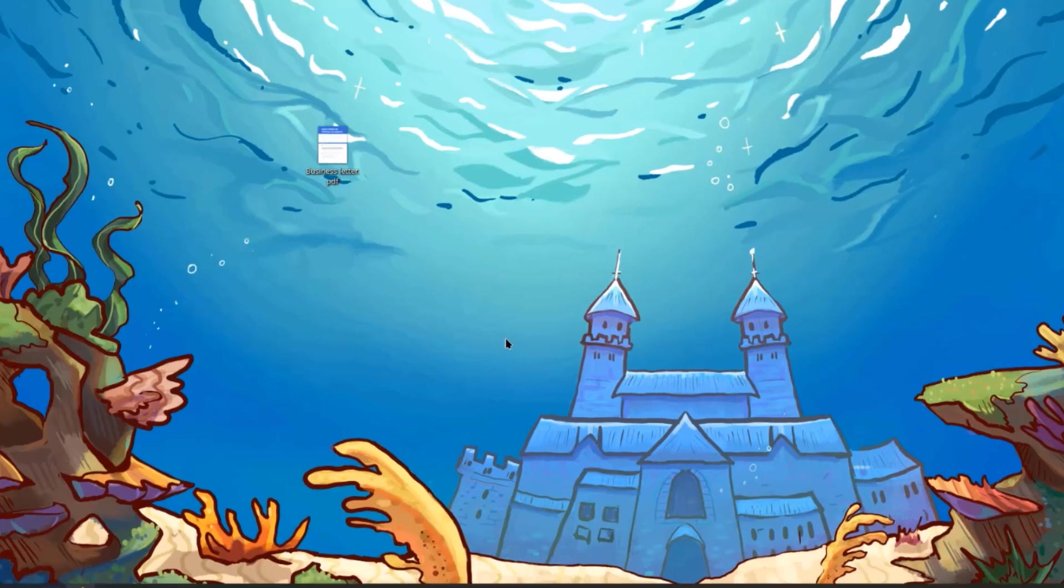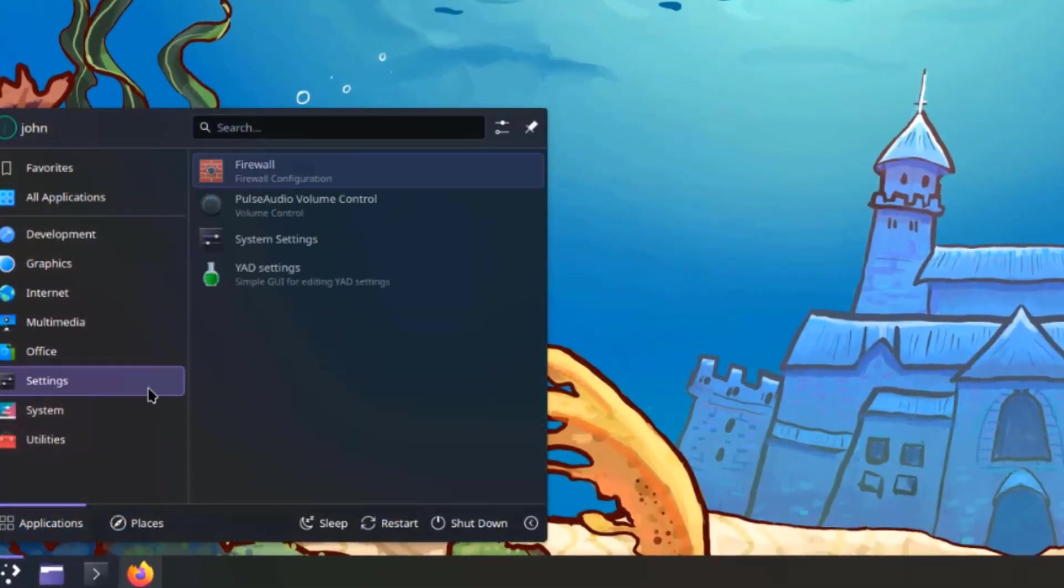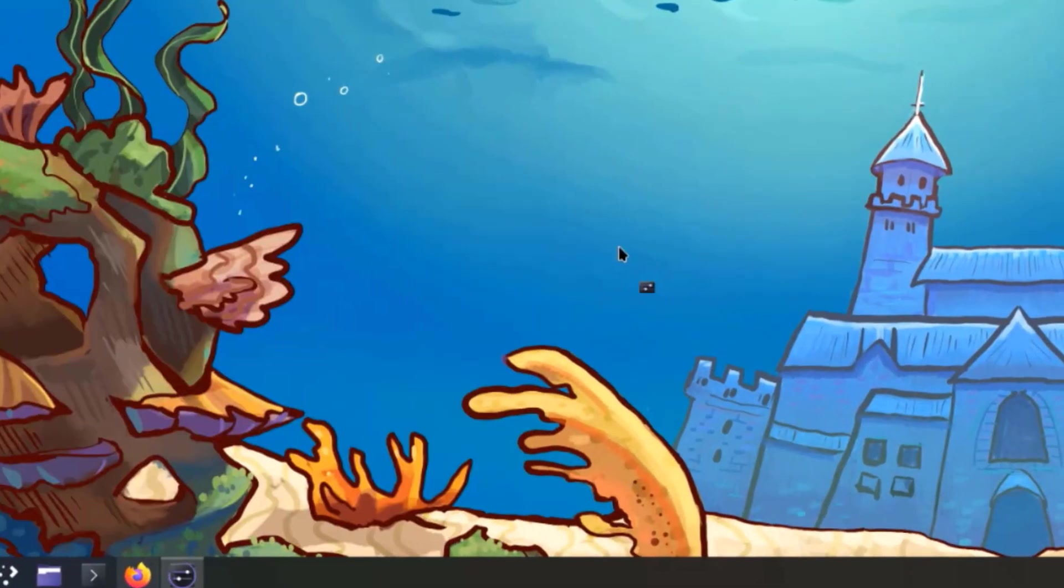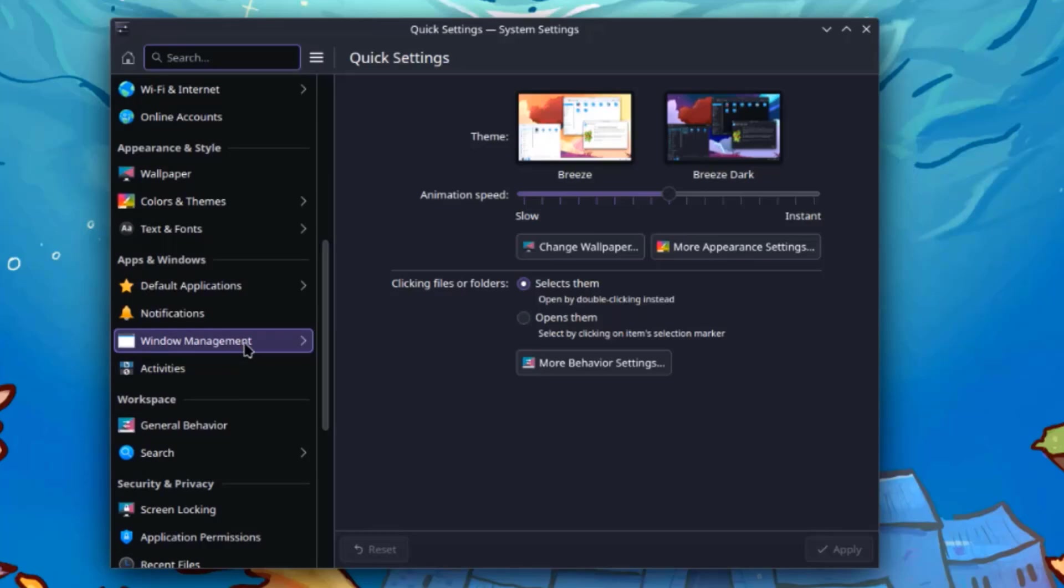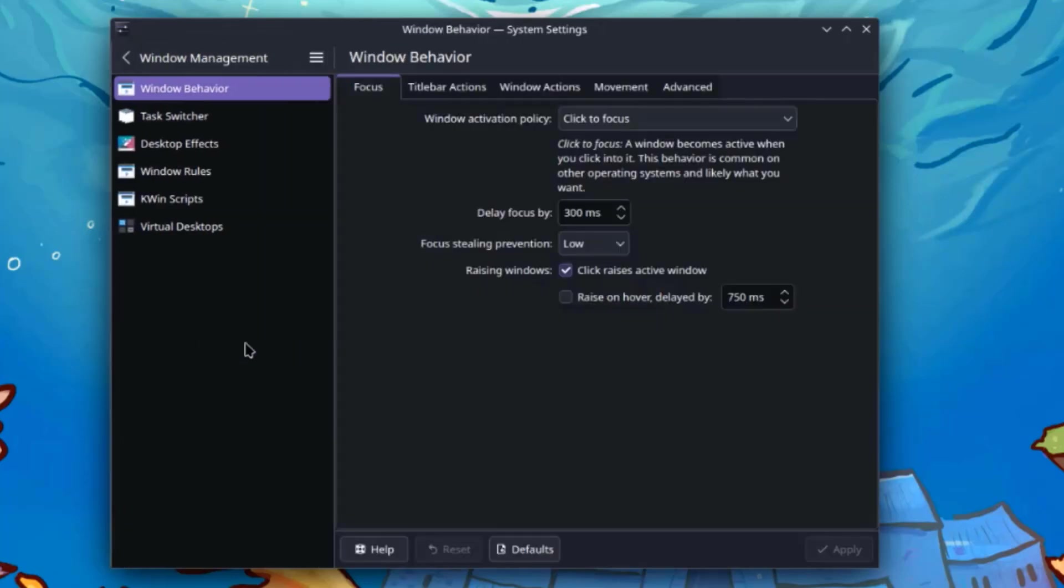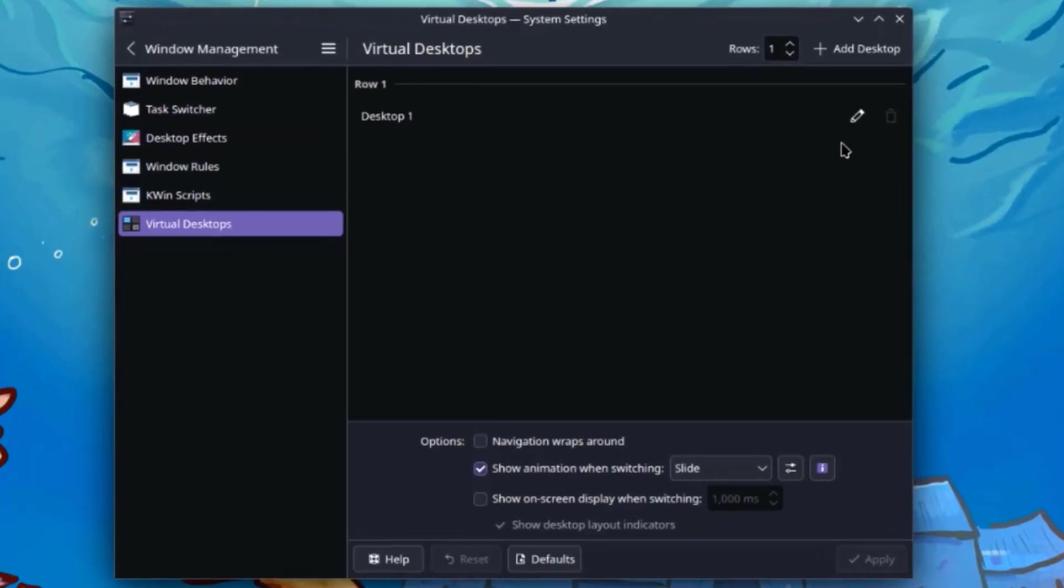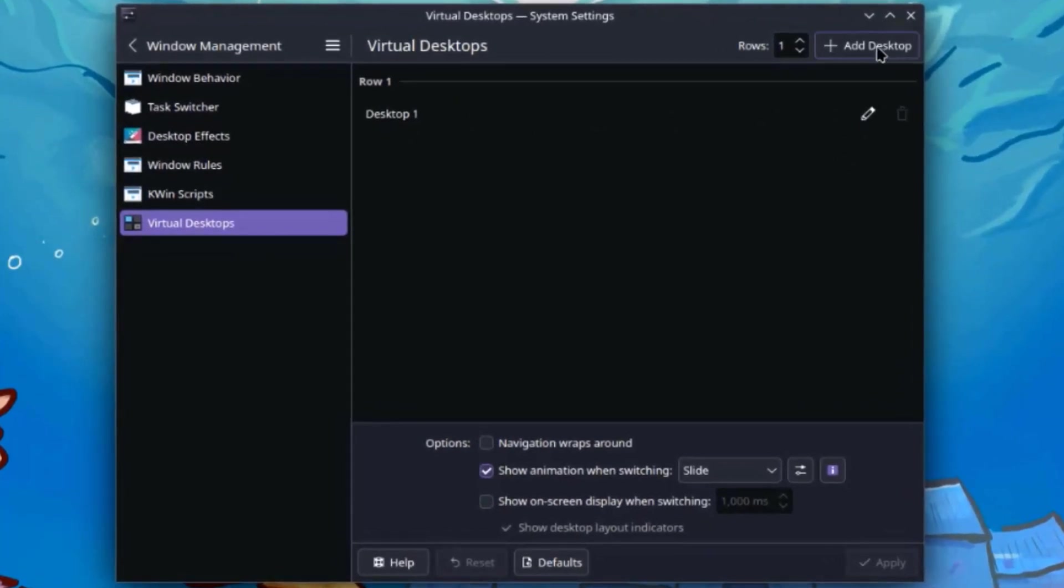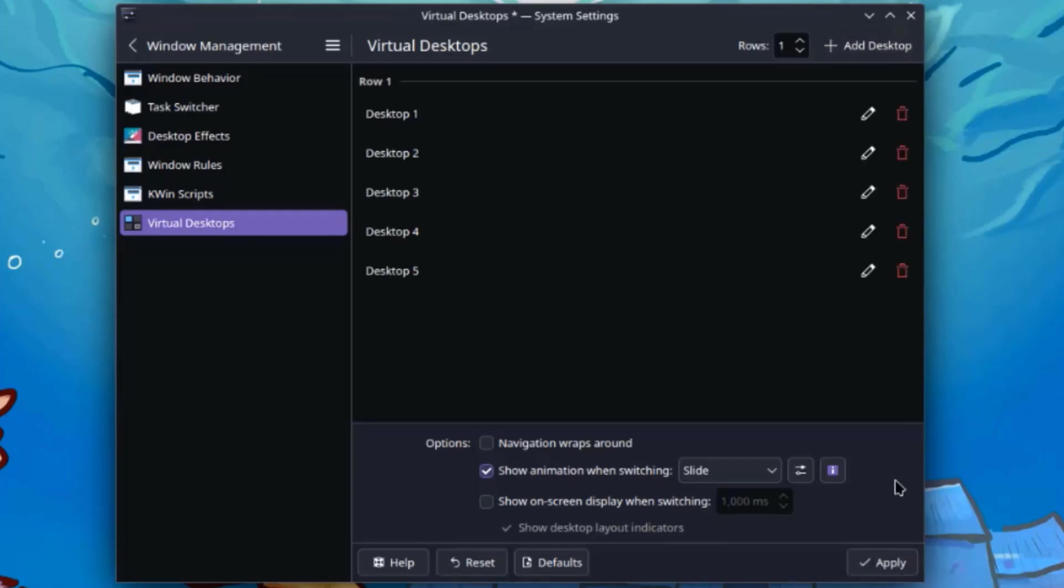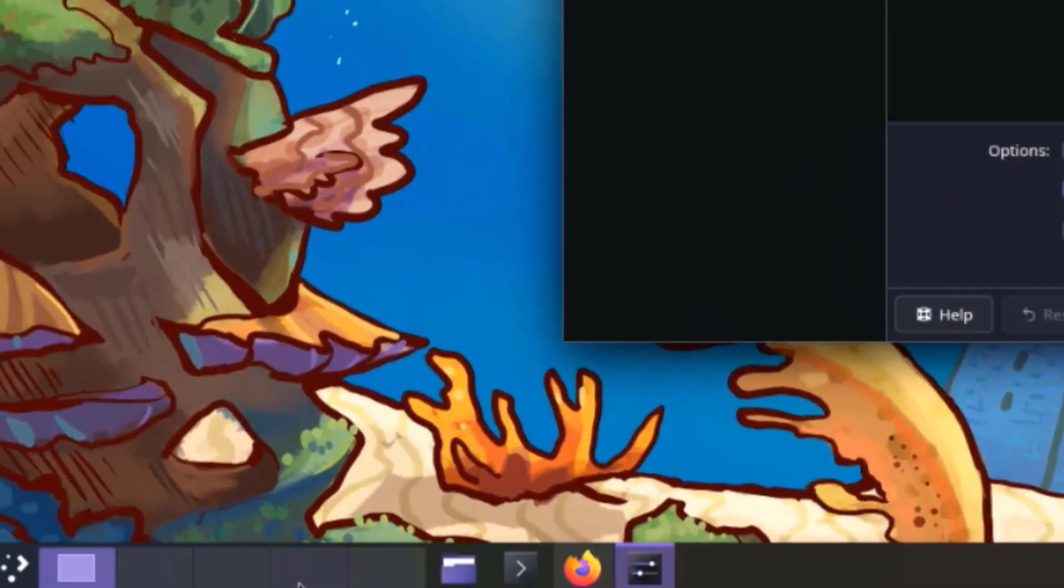So I'm going to enable the cube feature. I'm going to go to Settings, System Settings. I'll select Window Management. I'll select Virtual Desktops. So there is only one Virtual Desktop here. I'm going to increase it to five. I'm going to click on Add Desktop. I'll click Apply. And it shows here on the panel.